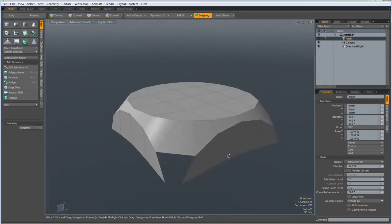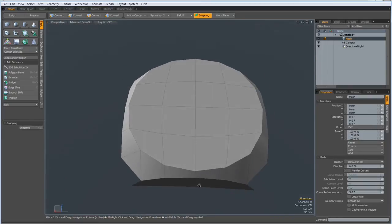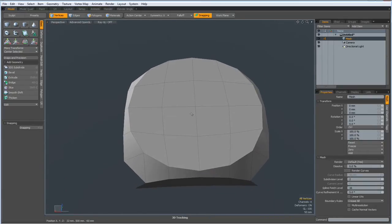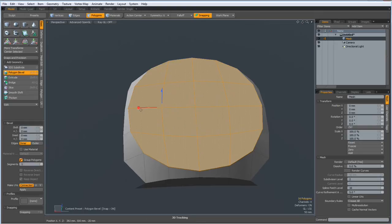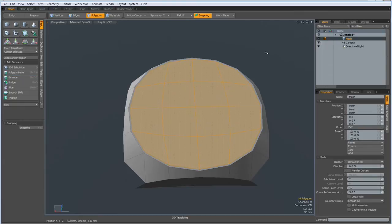And before I continue, I want to bevel this here to protect this edge. So I make a small bevel, bevel it in a bit, like so. Drop the tool.